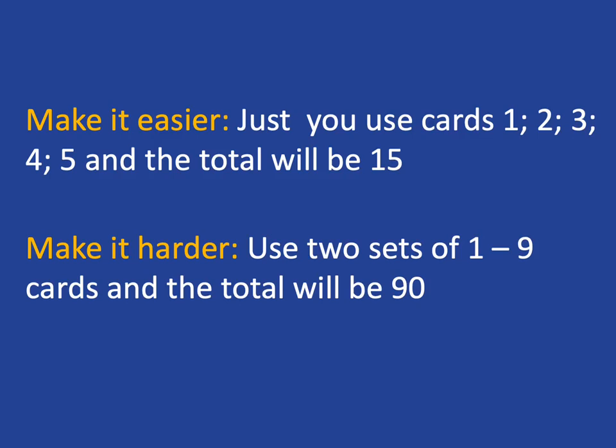If they are finding it really easy, you can make it harder by using two sets of one to nine cards, in which case the total will then be ninety, which will give them plenty of addition practice.